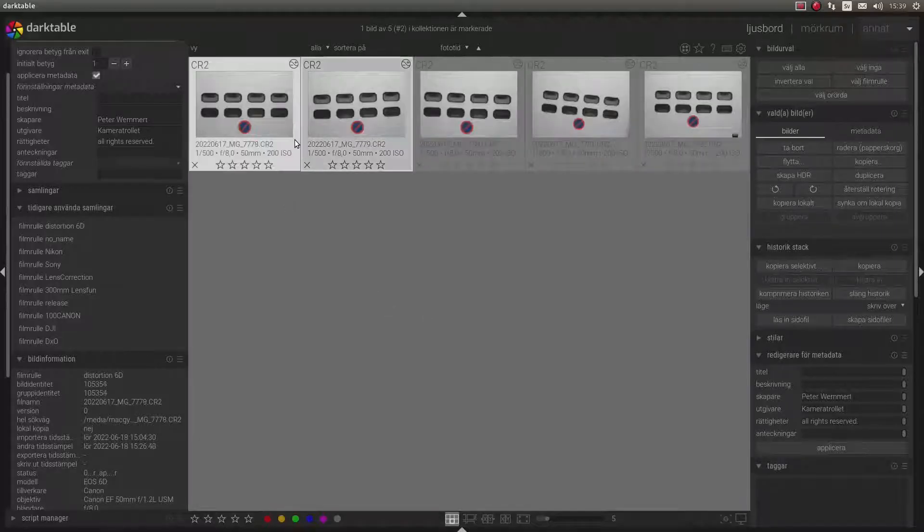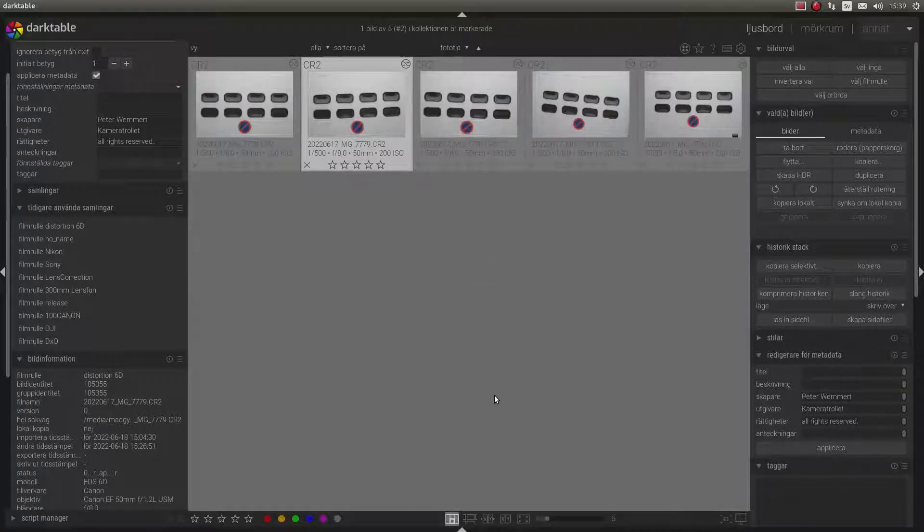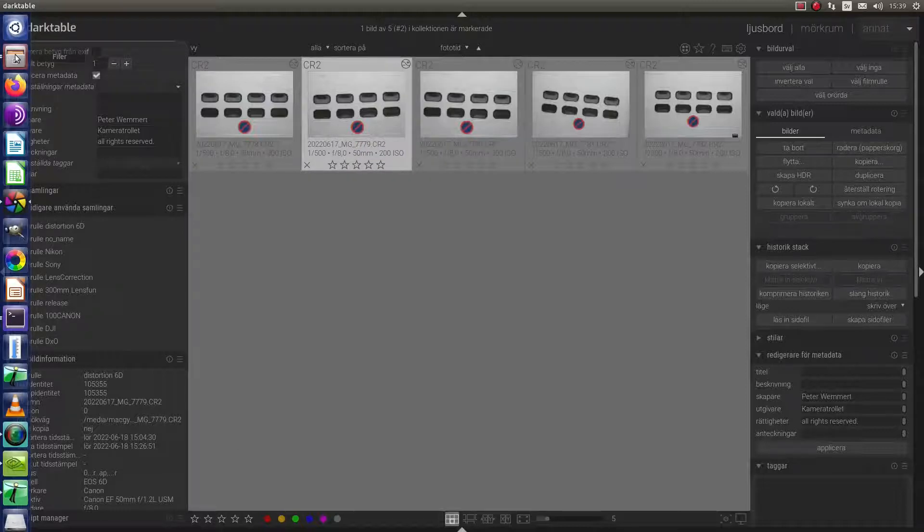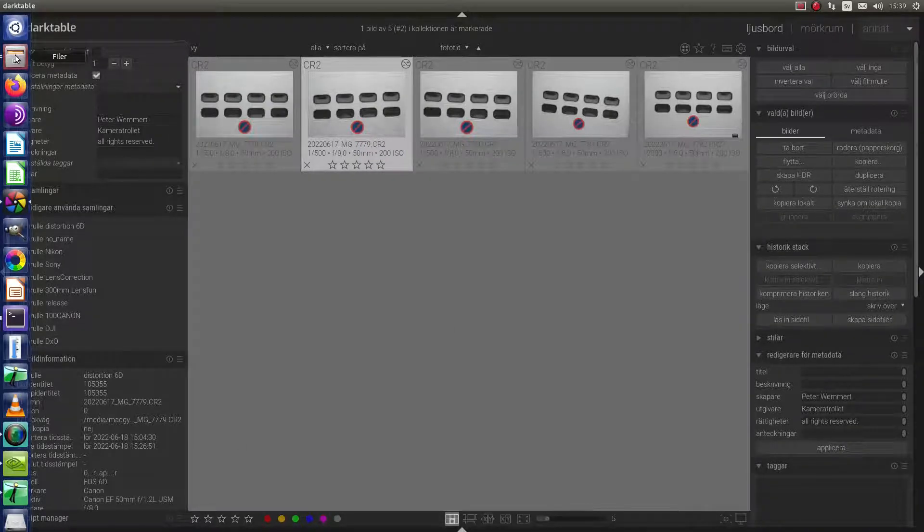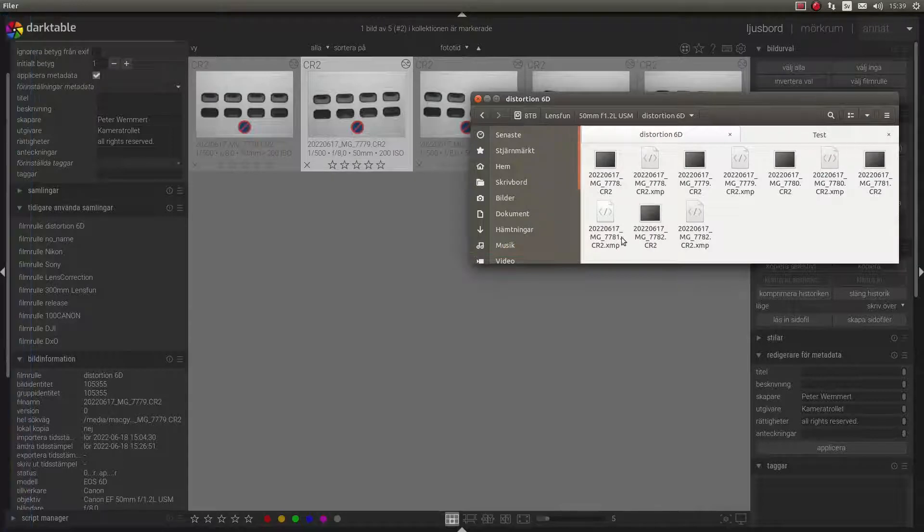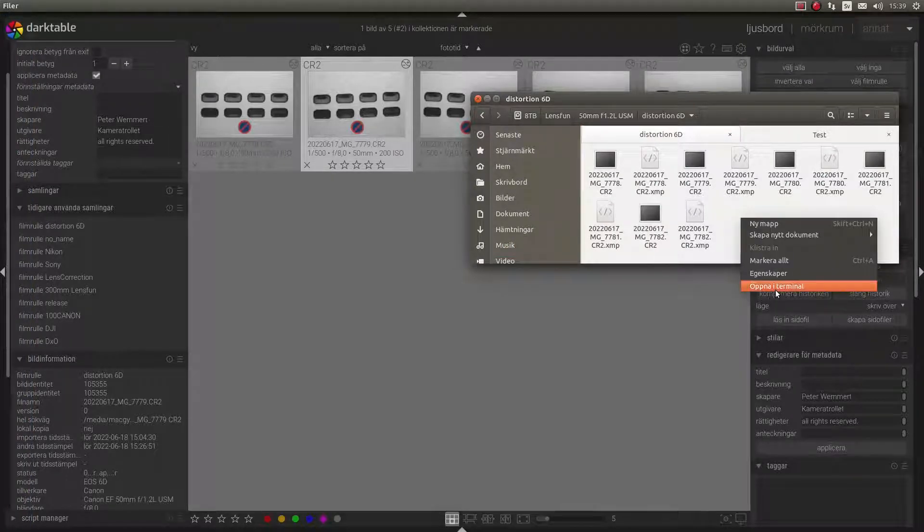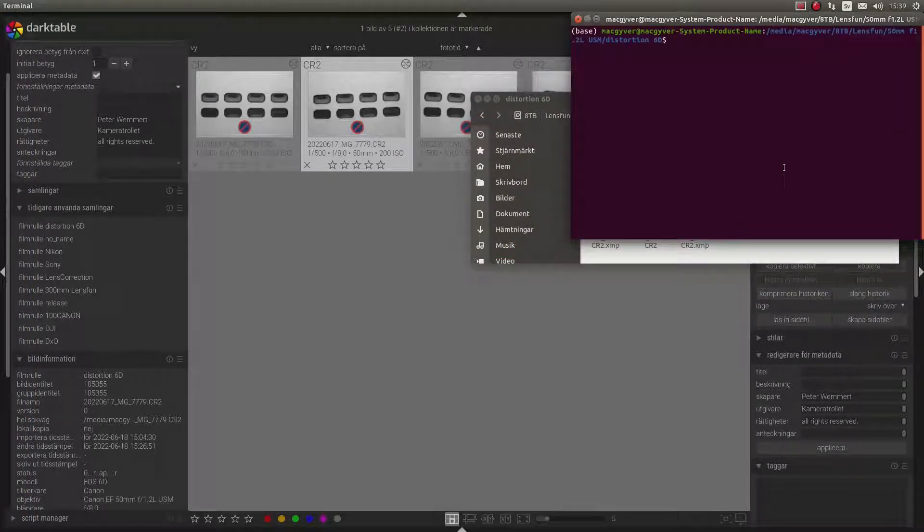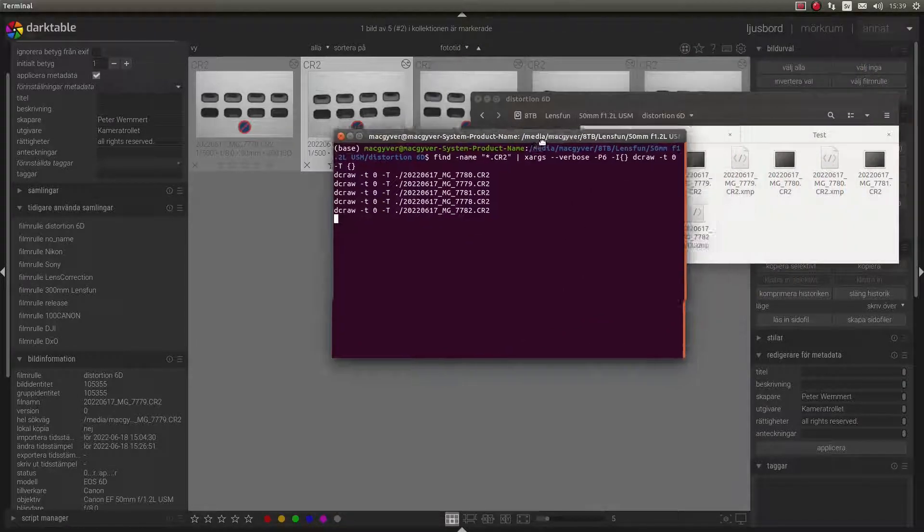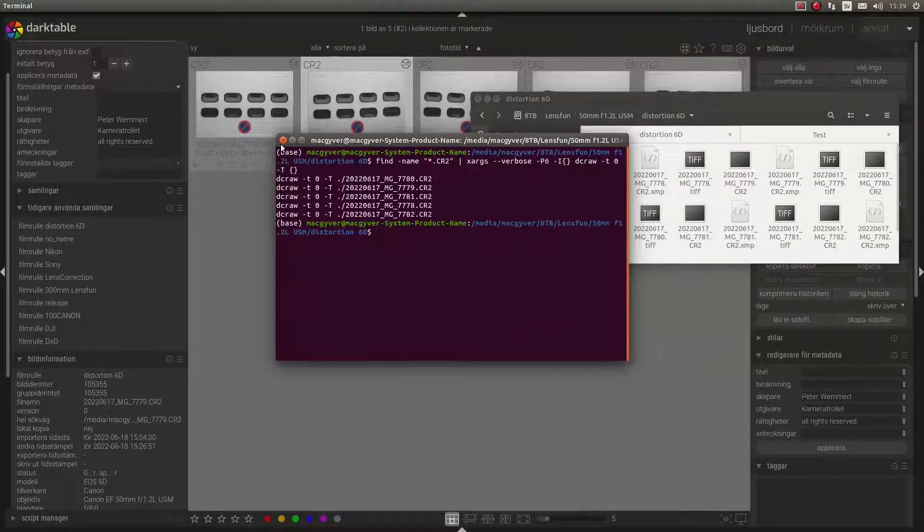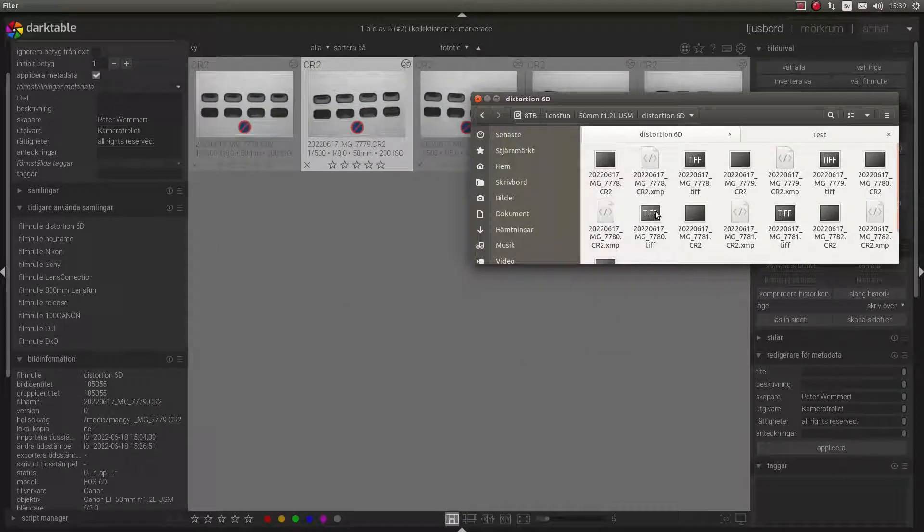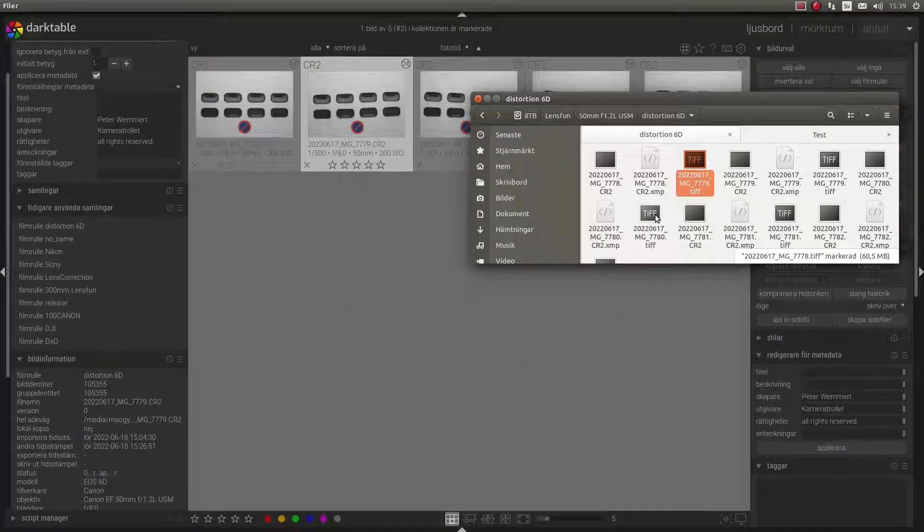I need to export these pictures as TIFF files. You can do it from dark table here or from the terminal. I have my pictures here, and I have the script to generate TIFF files like that.